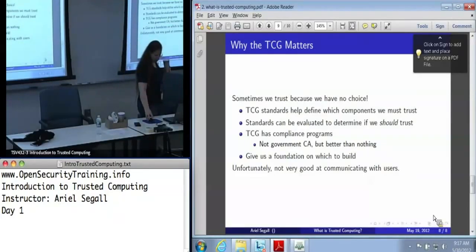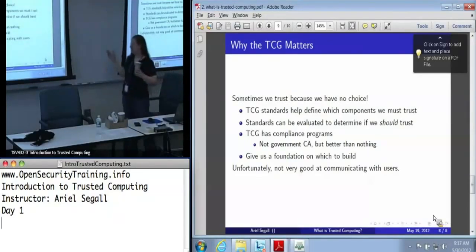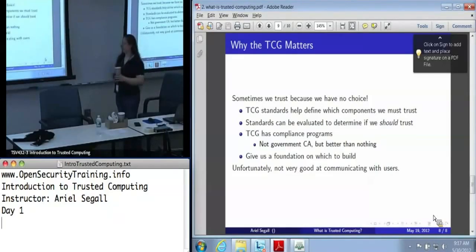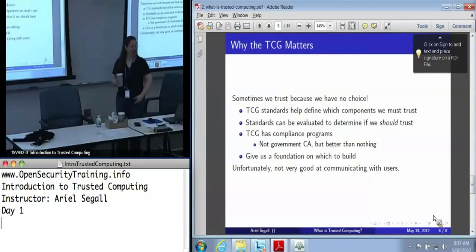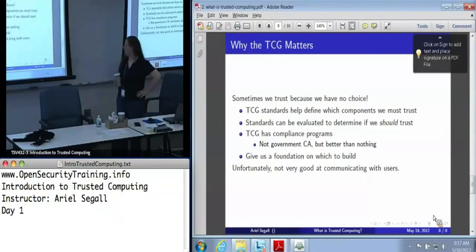So, any questions about this before we proceed on into the fire hose that is the TPM?